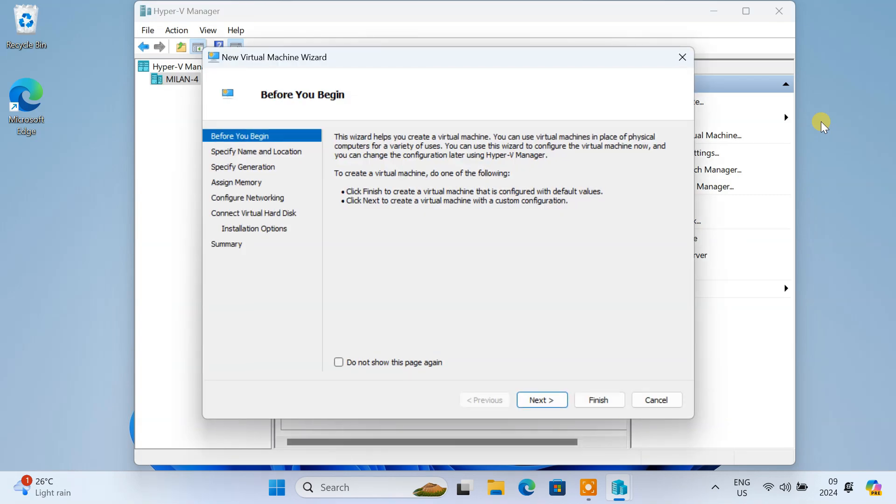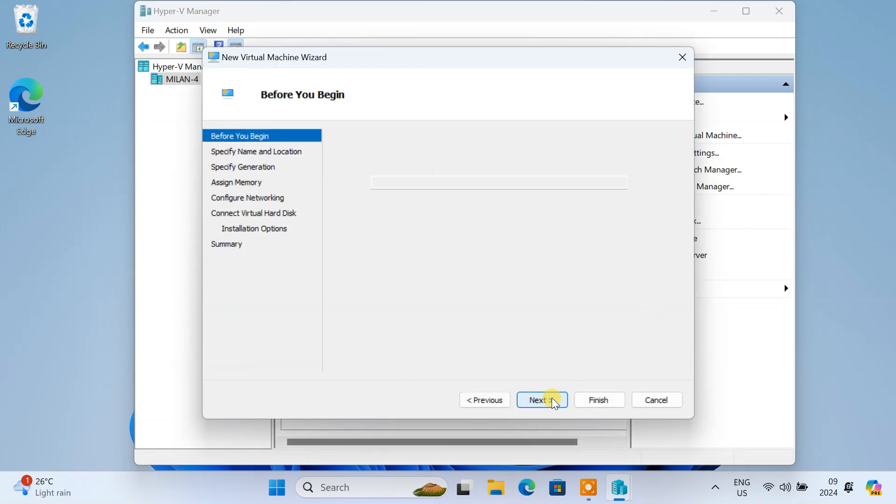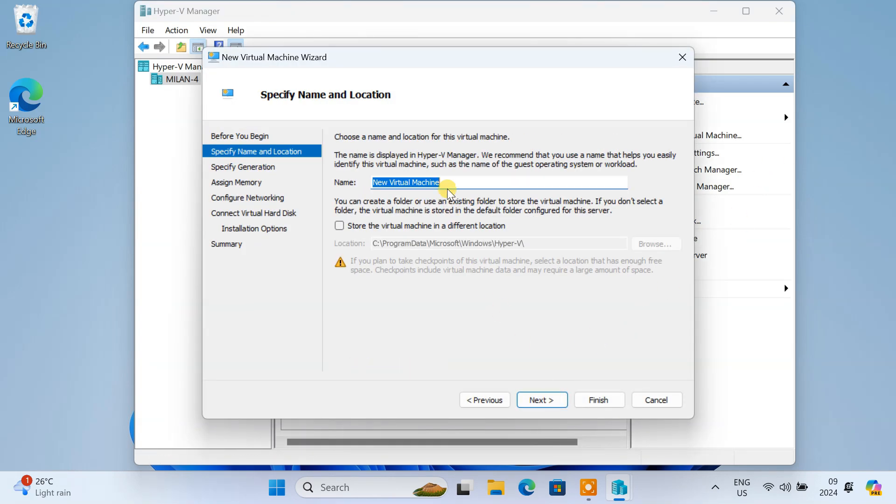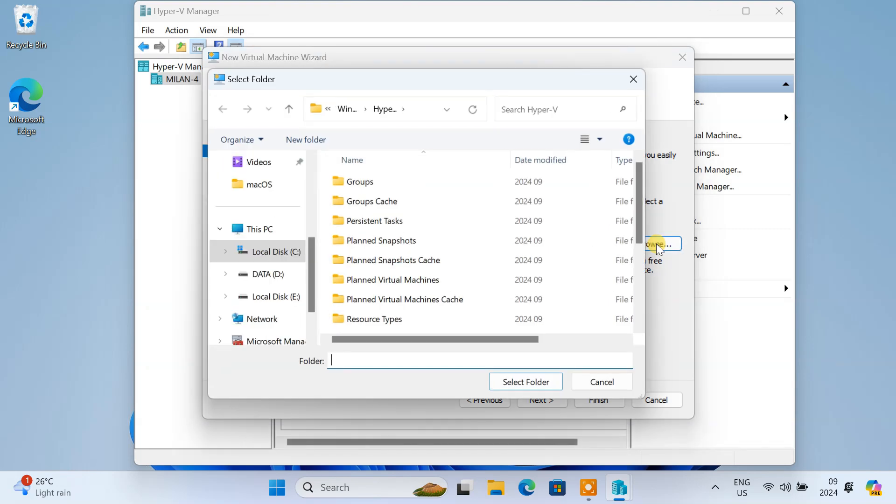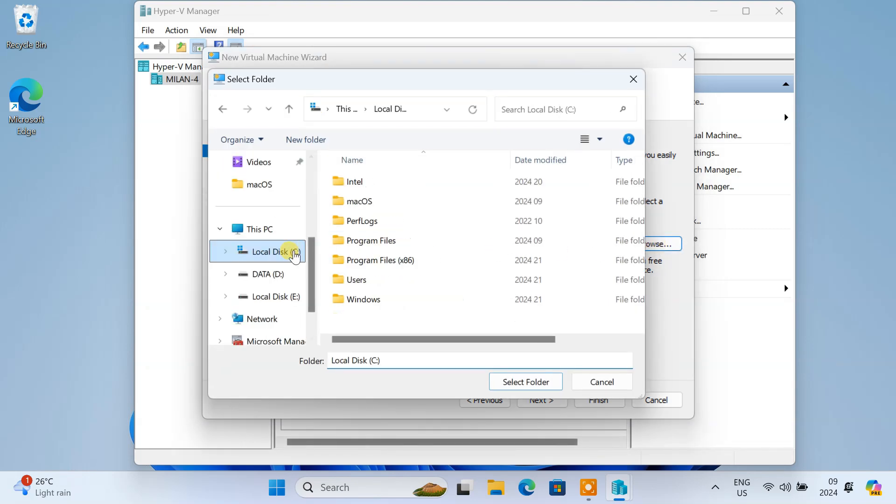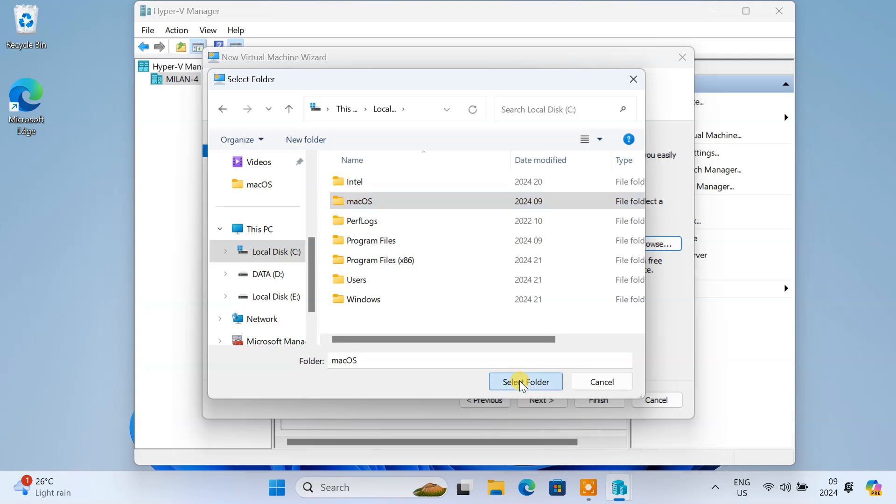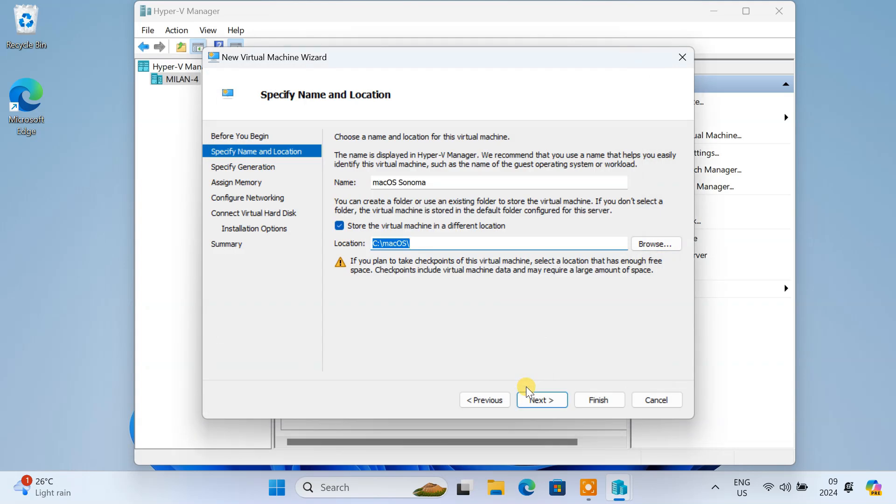When the new virtual machine wizard appears, click Next. Give your virtual machine a name, for example macOS Sonoma. Tick the box Store Virtual Machine in a different location. Click on Browse and select the macOS folder you created on your C drive. Click Next.